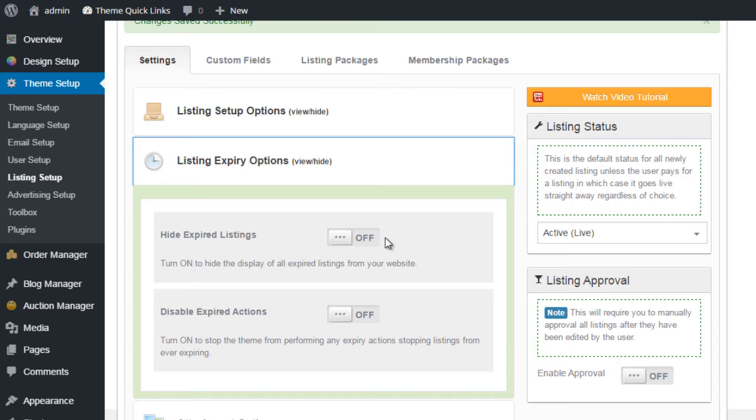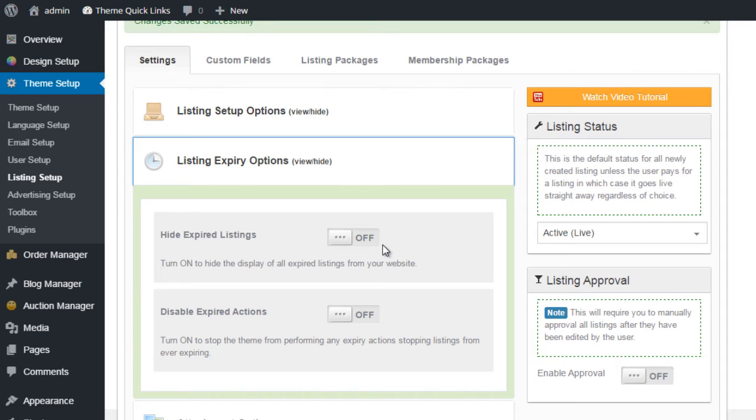So if a user is searching the website, they won't find it in the search results. But the listing itself will still be accessible if you know the link directly. And this is basically for your Google and search engine options, so that you don't get a lot of dead pages.